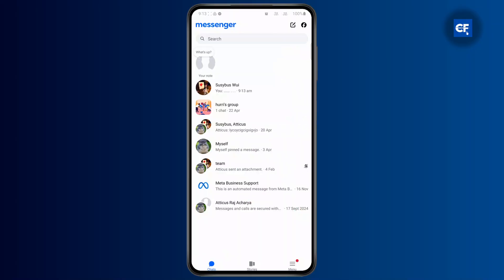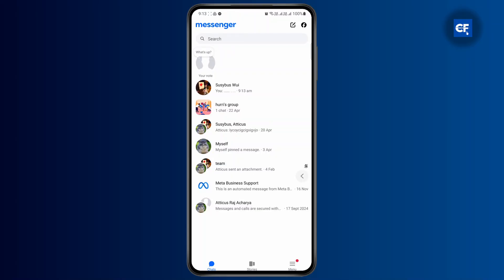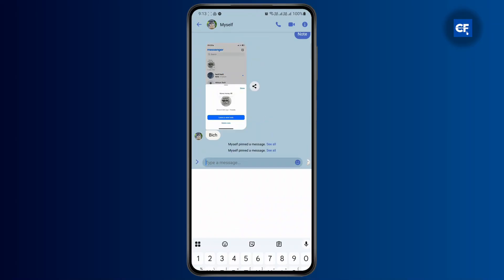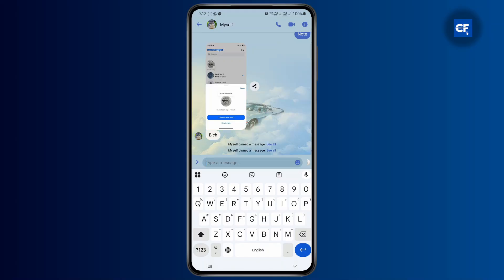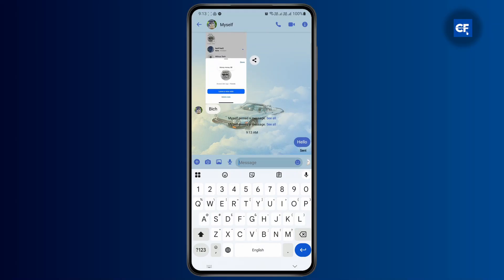First thing first, open up your Messenger application. Go to any chat that you want and go ahead and message the person. So if I just type in hello, something like this, it will show me the autocorrect and it will automatically correct the text.